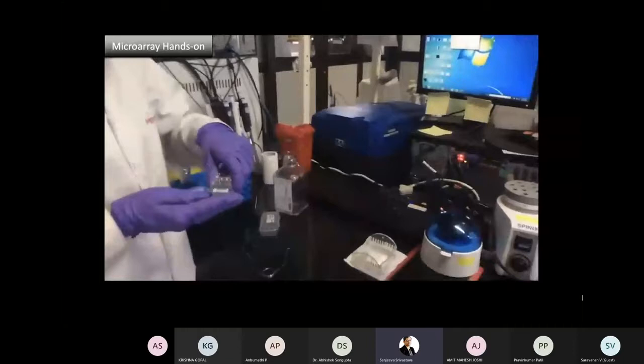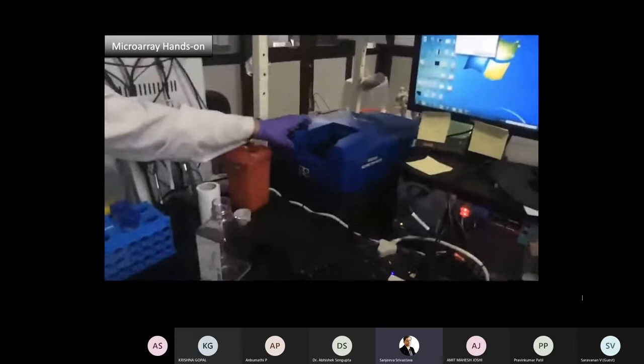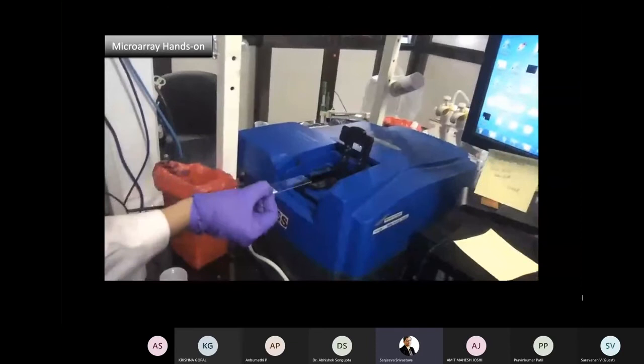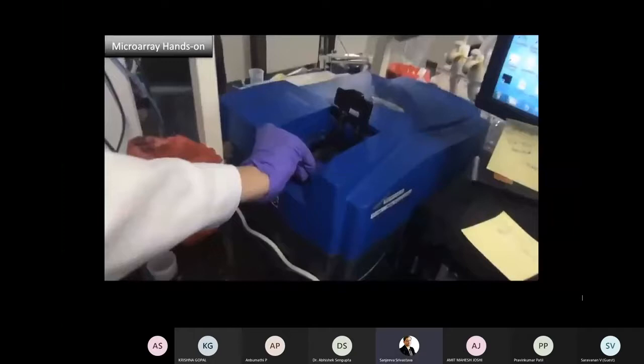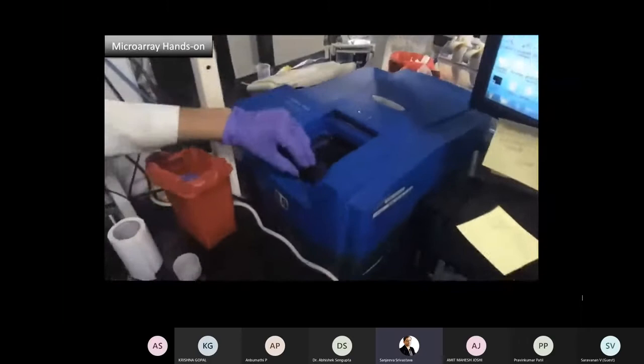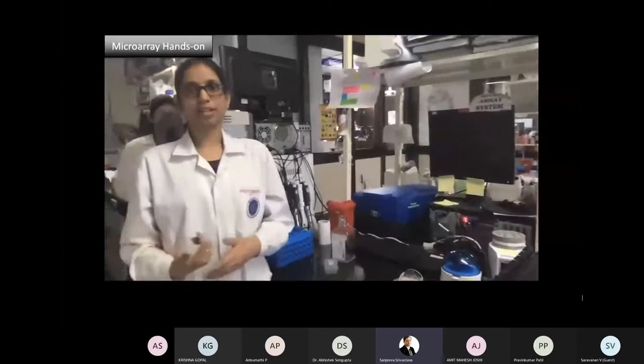This is the microarray scanner. Place the dried slide face down — during processing the barcode was upside, but for scanning the protein side faces down. After placing and closing, different software can be used to analyze it. Another teaching assistant, Nikita, will explain the scanning process in detail.